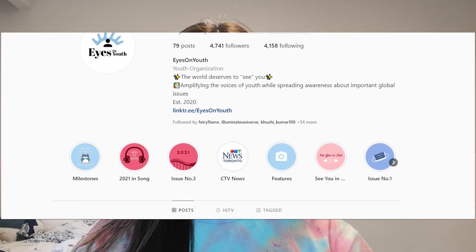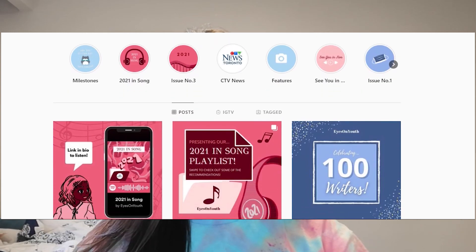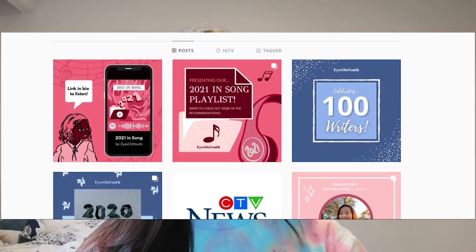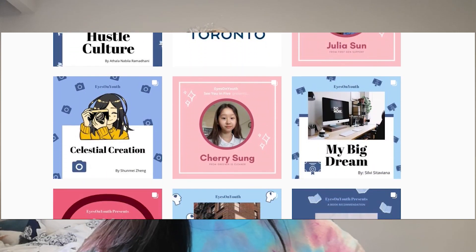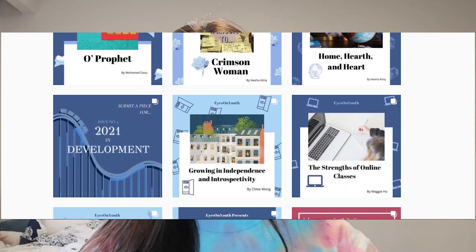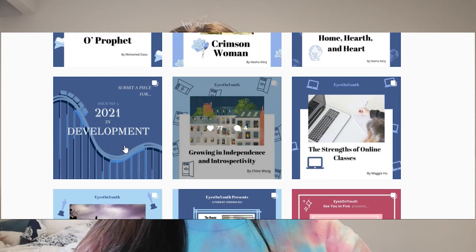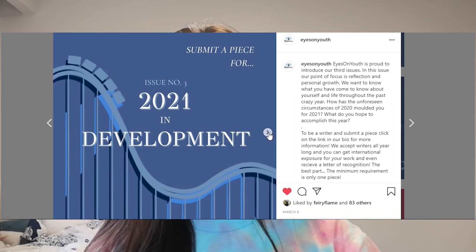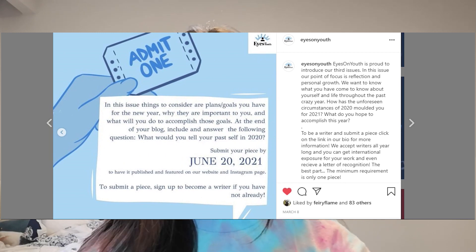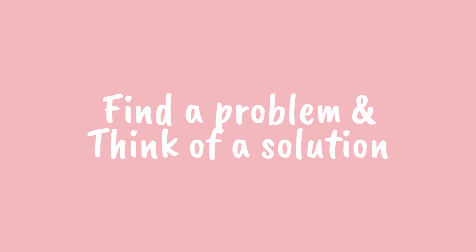Eyes on Youth is an international youth-led non-profit organization dedicated to amplifying the voices of youth while spreading awareness of important global issues. We do this through digital magazines, events, and interviews. Magazines are published every couple of months covering topics including COVID-19, cultural celebration, and recapping 2020 and 2021.